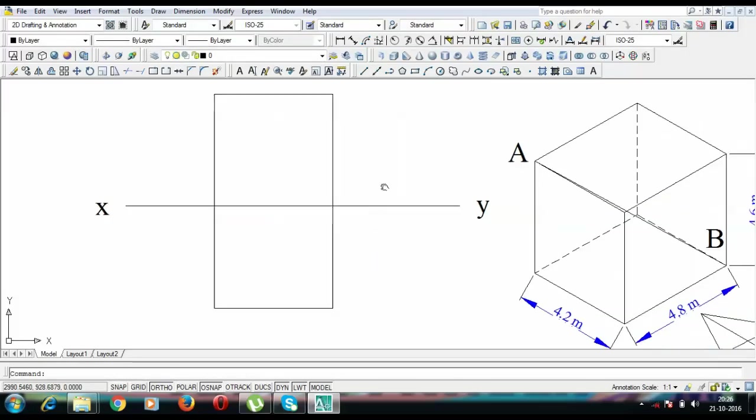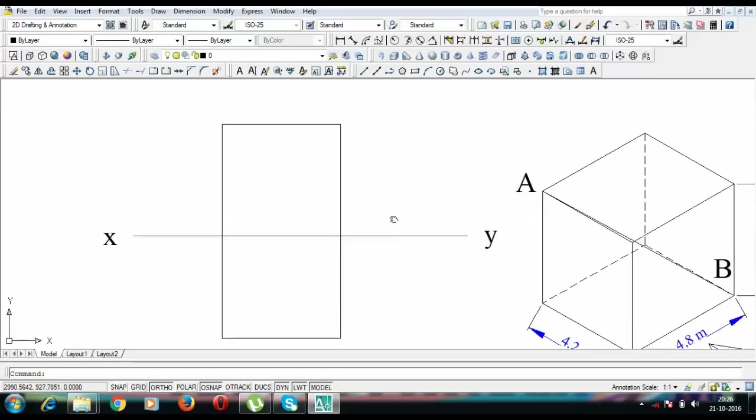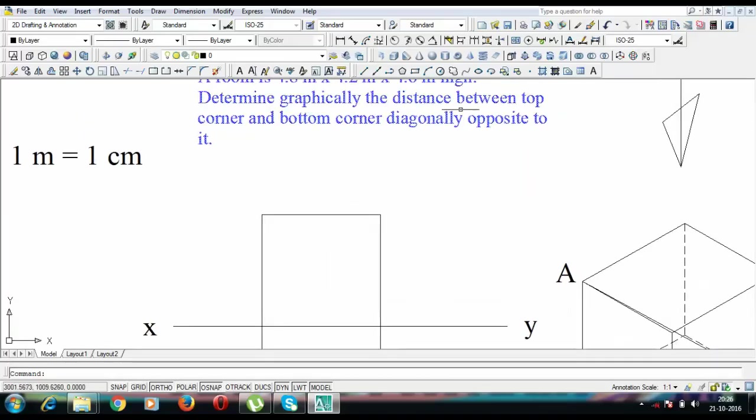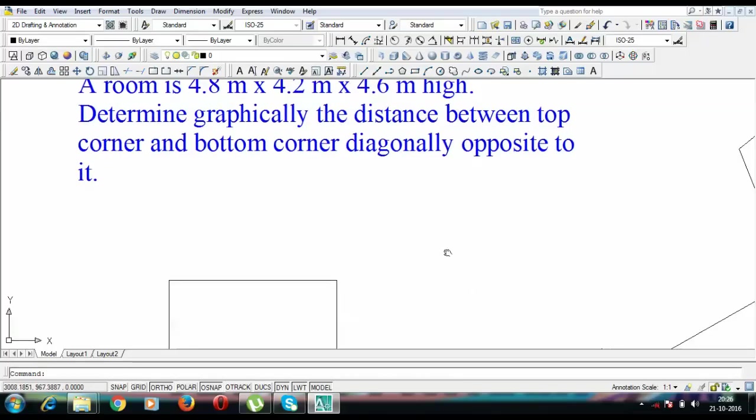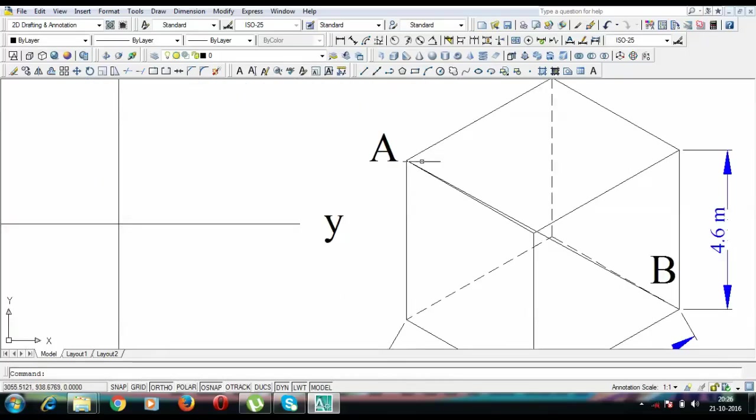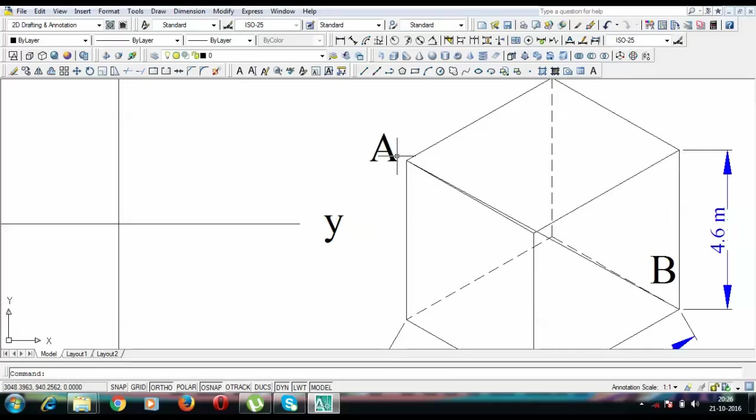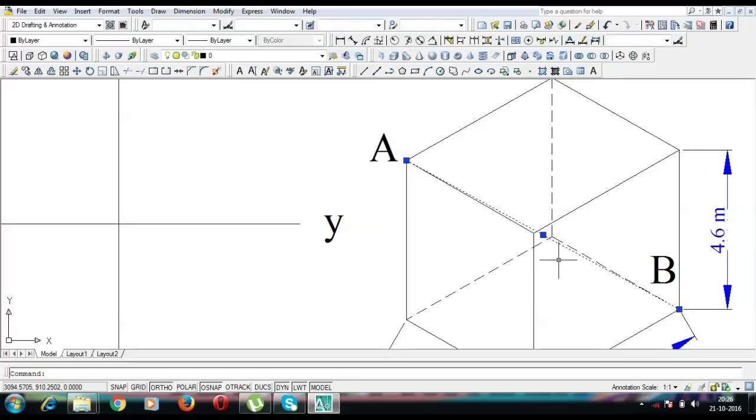Now, we are supposed to find the distance between the top corner and bottom corner diagonally opposite to it. So this is the top corner. If we suppose that this is the top corner, the diagonally opposite corner is this one, but the diagonally opposite corner at the bottom is this one. So this is the line or this is the length which we are supposed to determine. So what is the true length between A and B? This is supposed to be calculated.